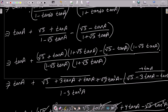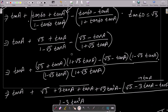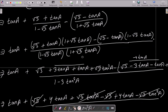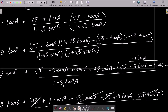Substituting tan 60 = √3: we get (√3 + tan a) / (1 - √3·tan a) for tan(60+a), minus (√3 - tan a) / (1 + √3·tan a) for tan(60-a).